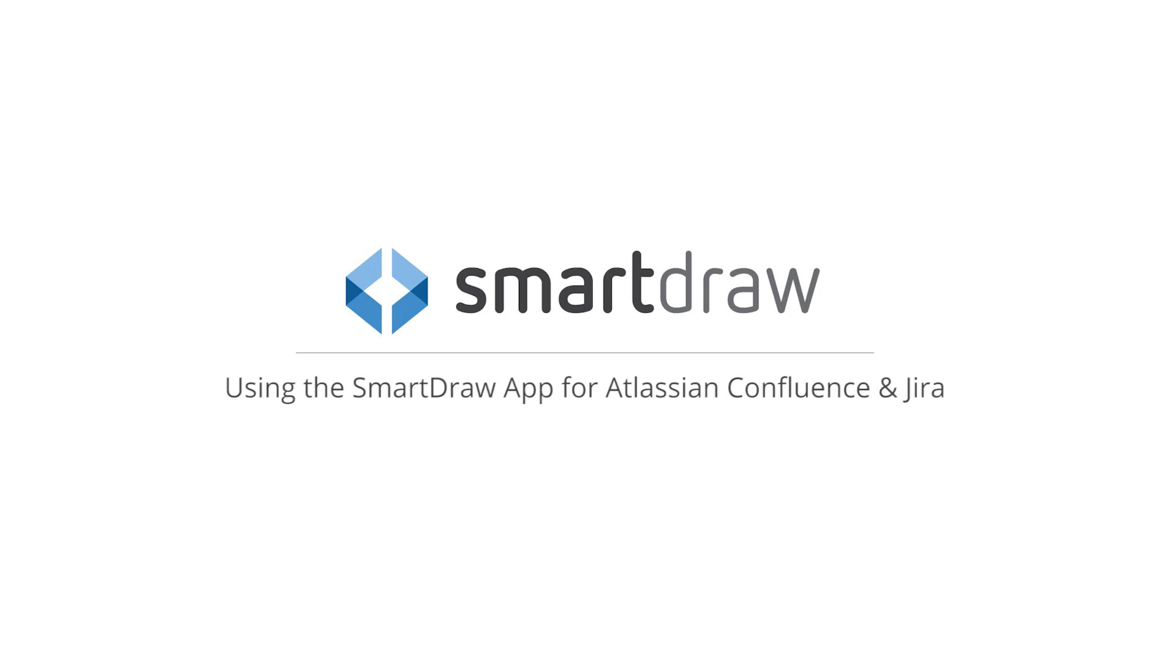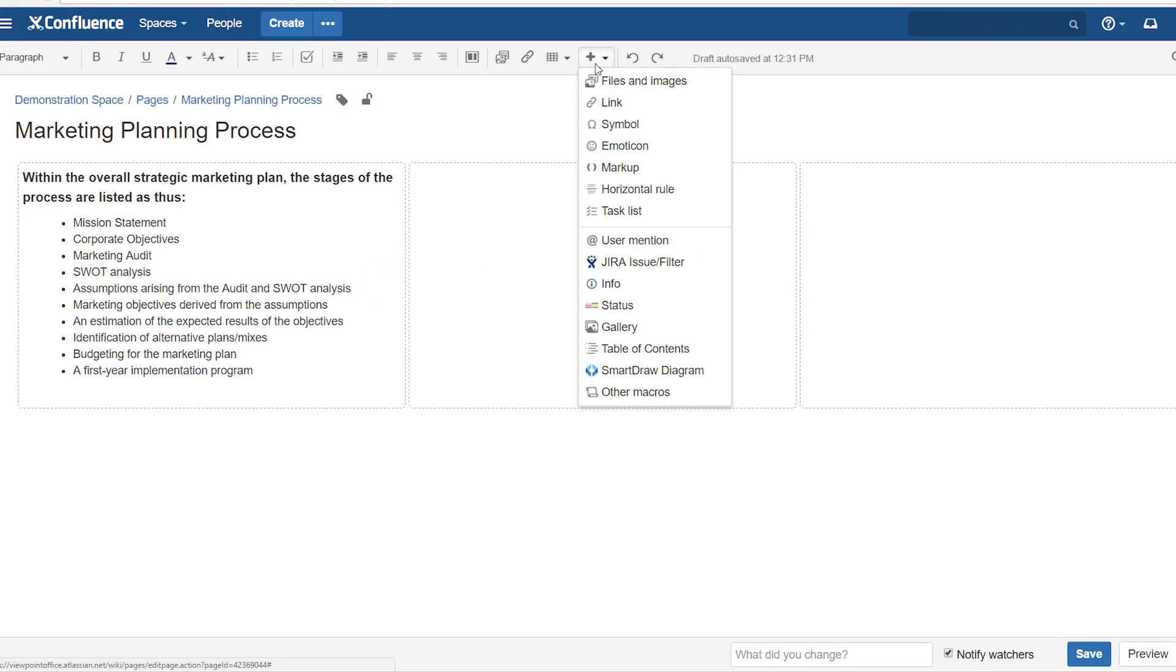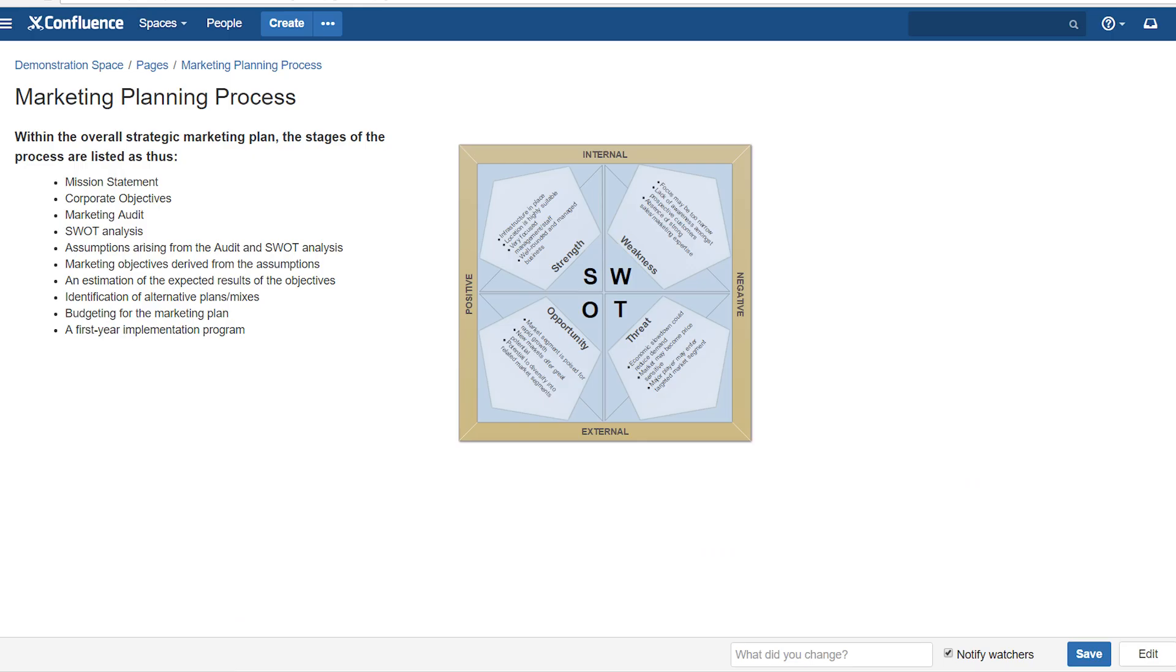SmartDraw is available as an app for Atlassian Confluence and Jira. With the app, you can create diagrams right inside Confluence and Jira, and you don't even need a SmartDraw license to use it.